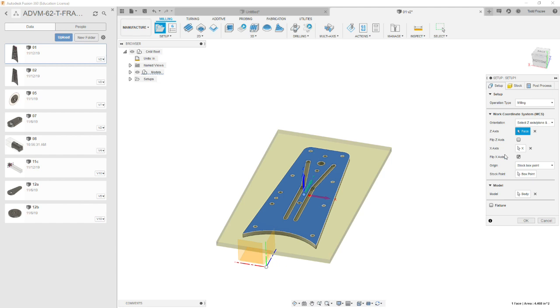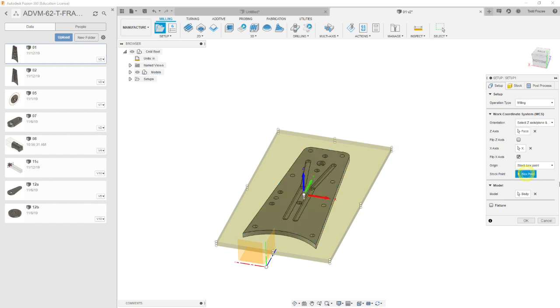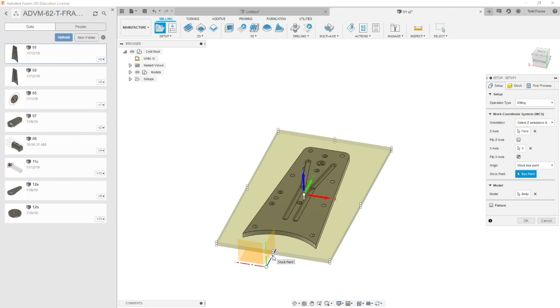So our next step is to pick on a stock box point. And it's somewhat arbitrary. It depends on how you want to set up. I'm going to mix things up a little bit on this part. I'm going to put it in front center. And it will become clear why I do this in the TCOS 2 part. But for a single setup part, it's somewhat semantics. It's how you want to set up on the machine.